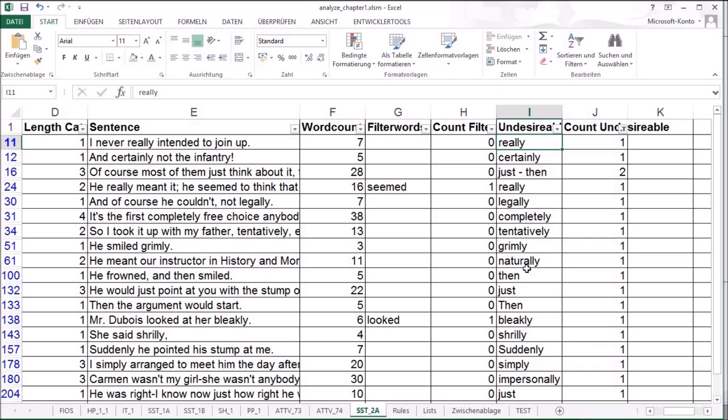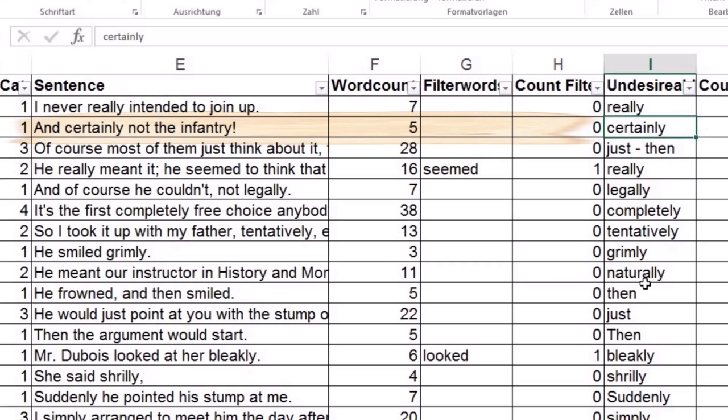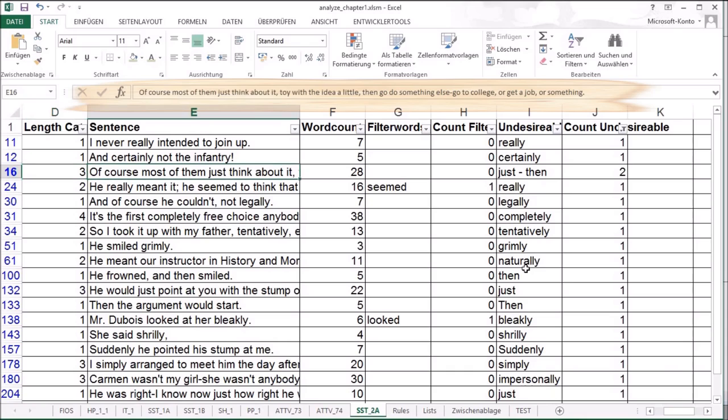So we've got a really here. I never really intended to join up. You have to know the context for this. And I believe in this context is the really okay. Because he kind of went with it, but he didn't really intend to join up. You know? Next. Certainly not an infantry. Of course, most of them just think about it. Let's just toy with the idea a little. Then go to something else. Go to college or get a job or something. Oh. Whoa.